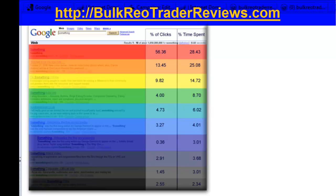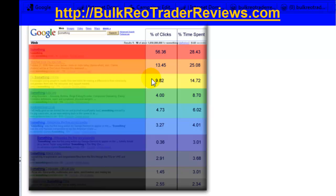The click distribution table shows how rankings determine how many clicks you get. If a keyword gets 10,000 searches per month and you have the number one position in Google, how many clicks are distributed to you? Based on this table, the number one position generates 56 percent of the clicks. So if you rank number one for a keyword getting 10,000 searches per month, you can expect roughly 5,600 unique visitors. Position two gets 13 percent and position three gets 9.8 percent.